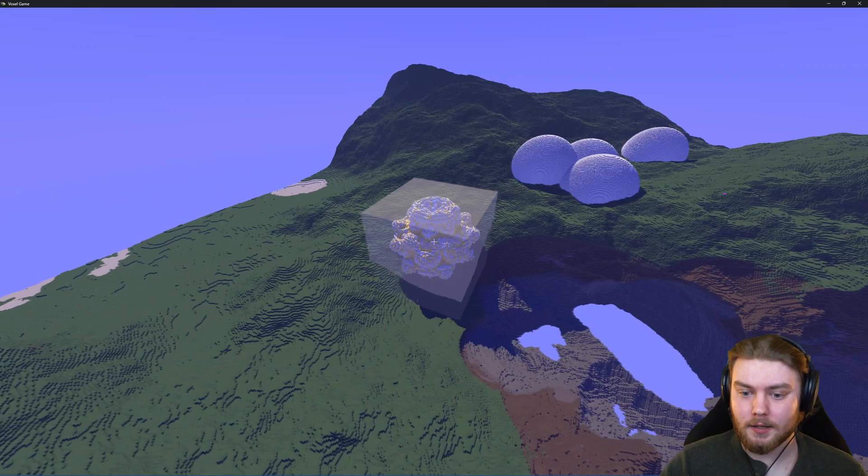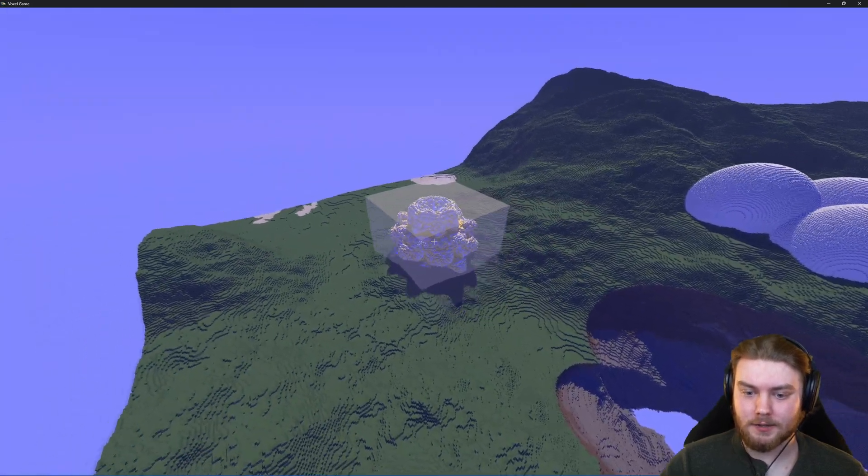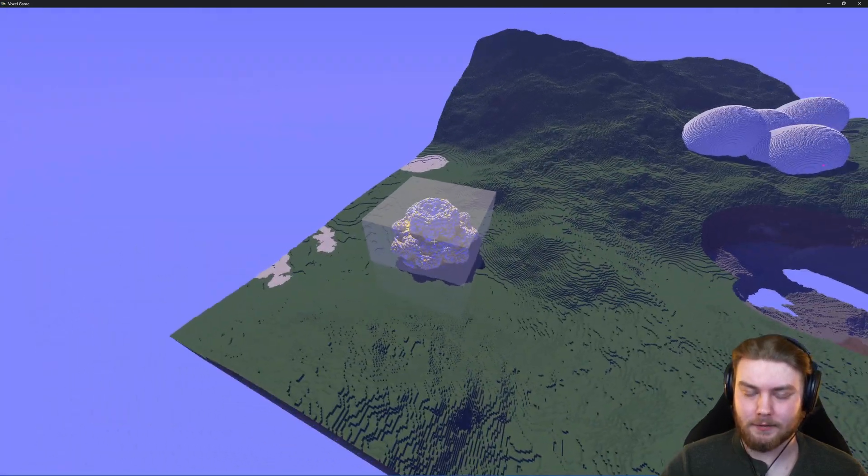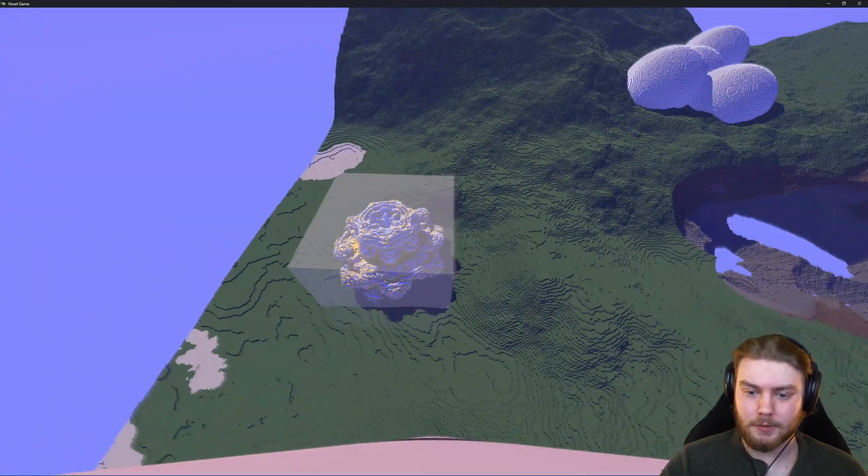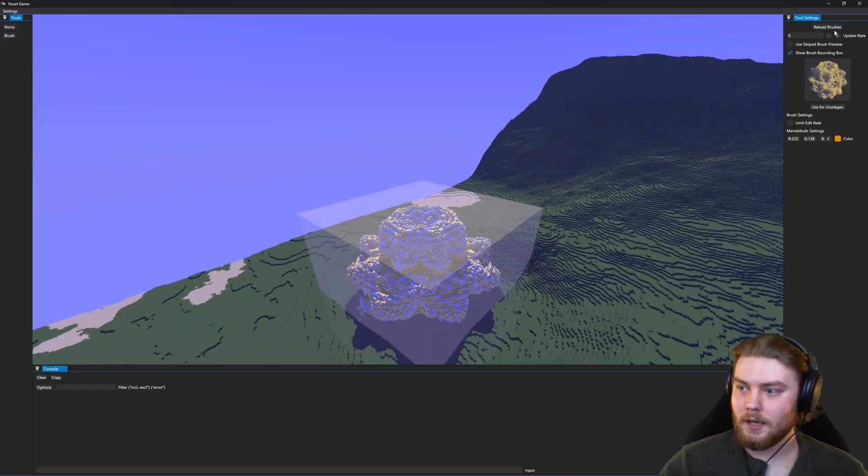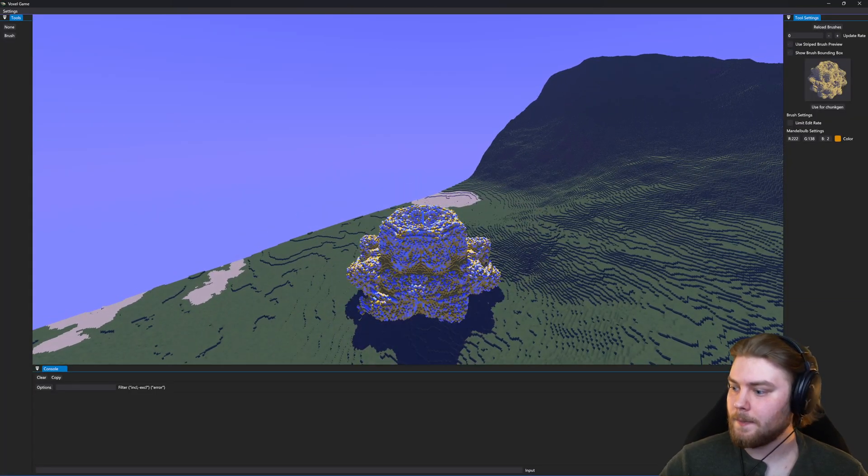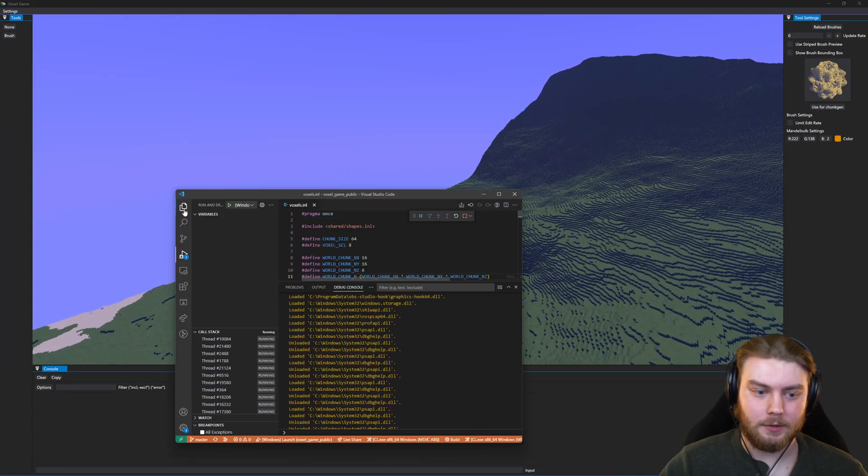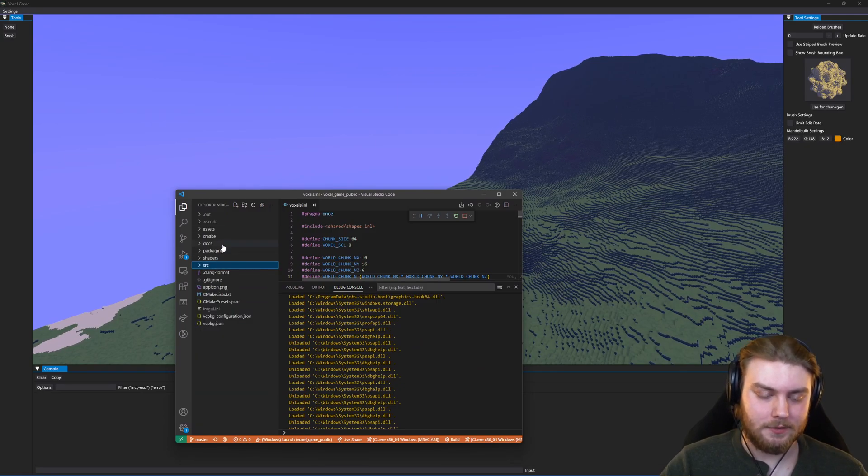Because this brush preview is recalculated every frame, we can freeze it in the world. Let's turn off this bounding box for now, and if we open up the code editor I can show you something that's really cool.